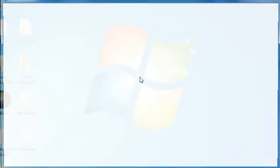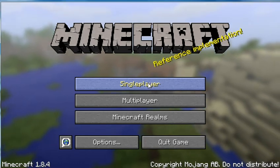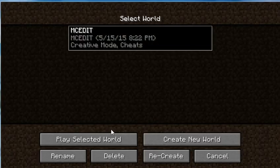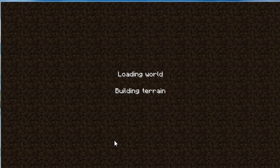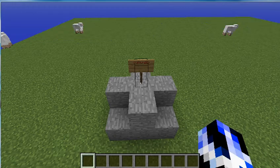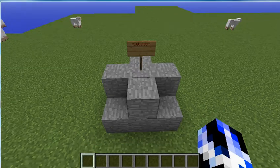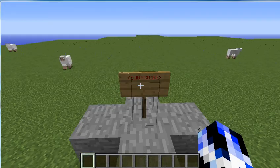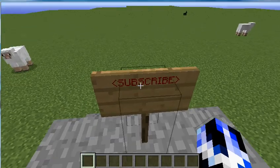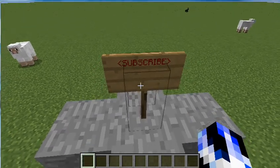We're going to go to single player, go to your world, and select the world. It will load. This usually happens. And ta-da! You've got it in red on your sign!